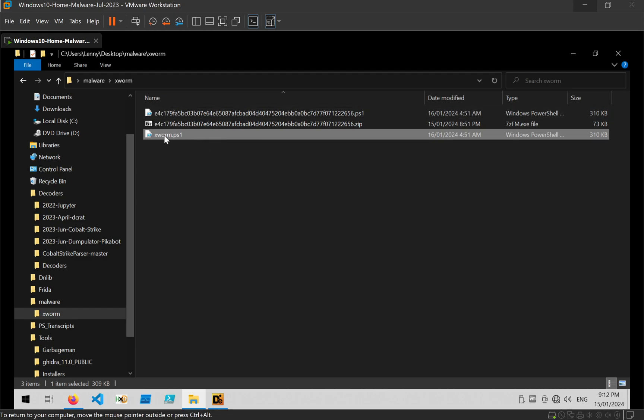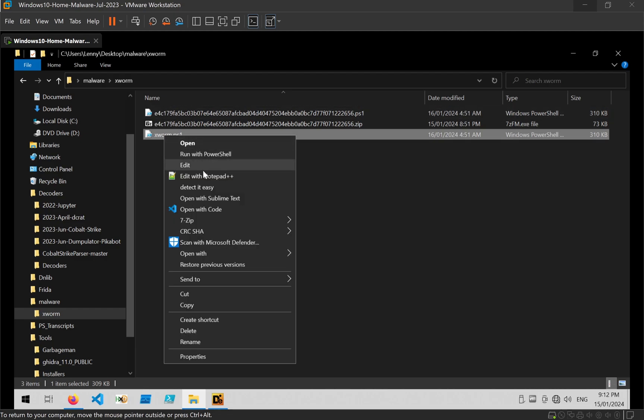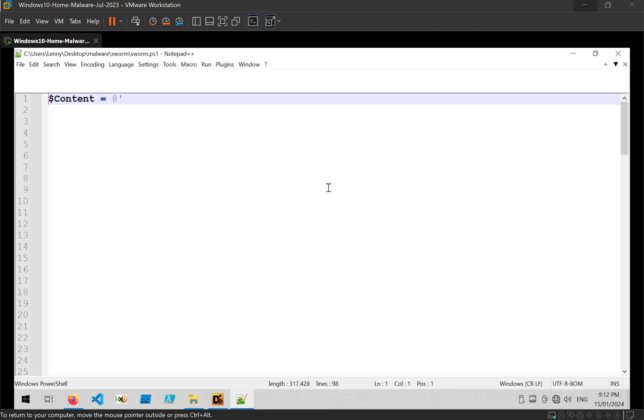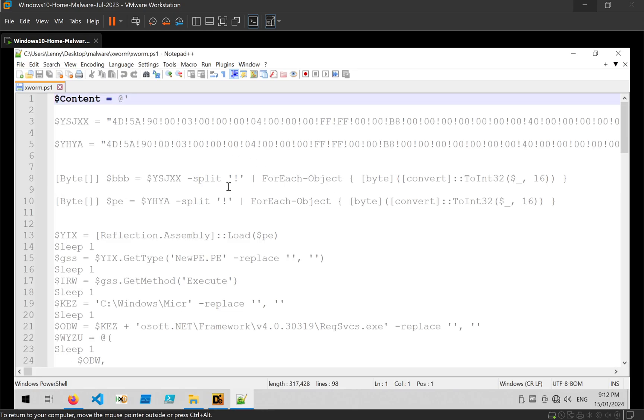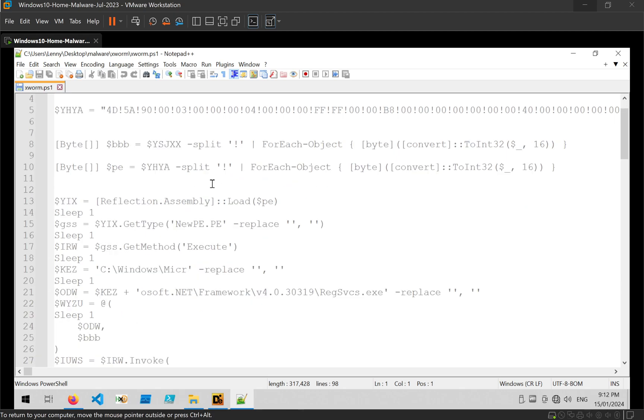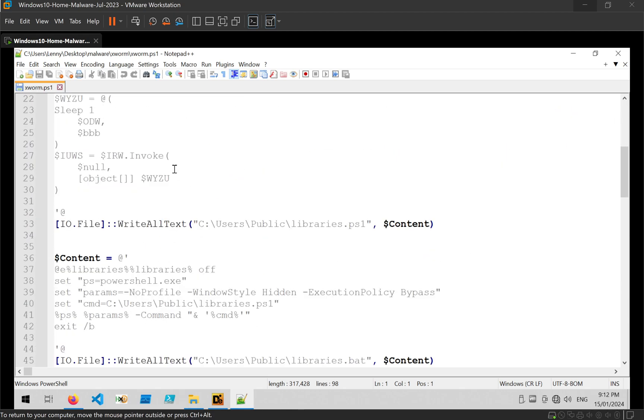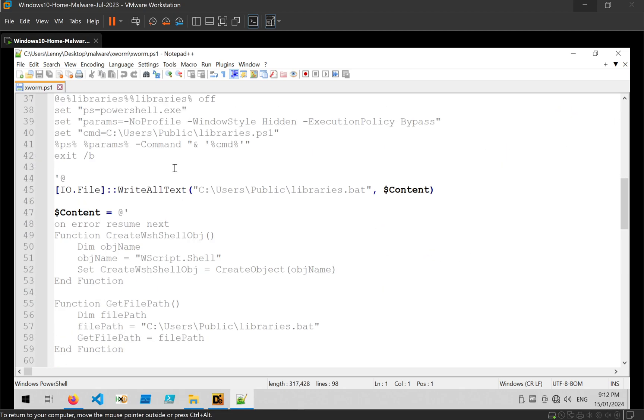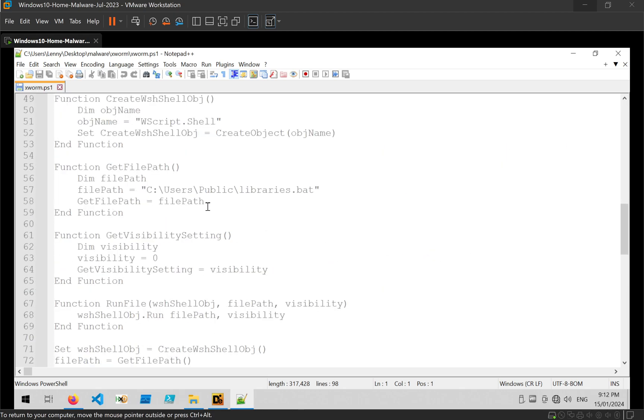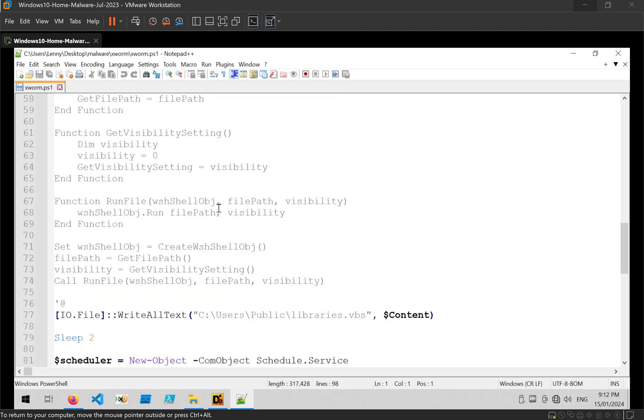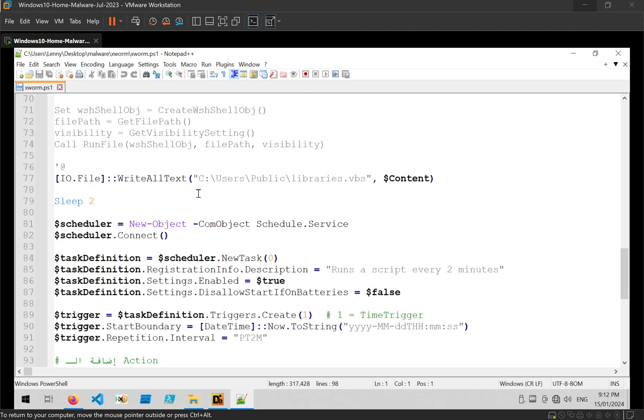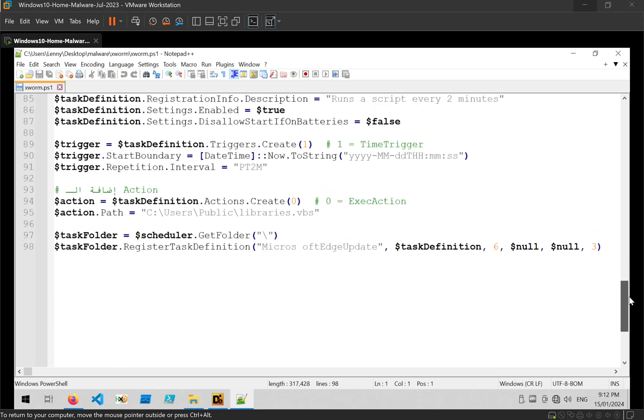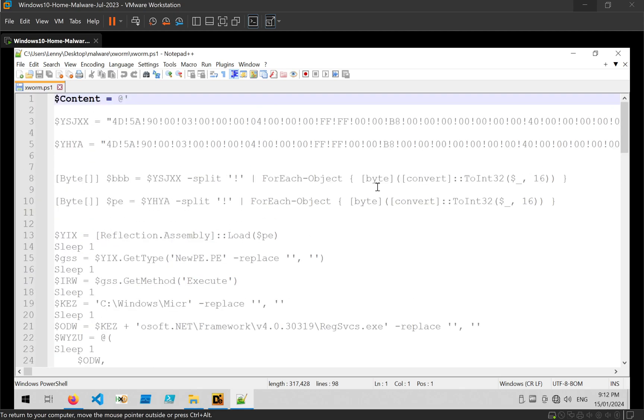So what I'm going to do is go ahead and open that script in text editor and immediately we can see the code and it doesn't look too obfuscated or anything like that so we can go ahead and just start analyzing it.